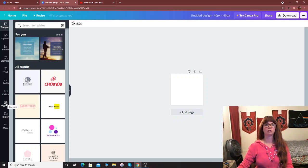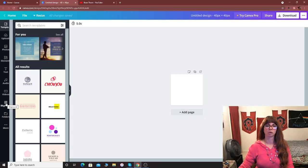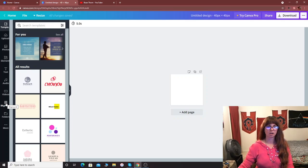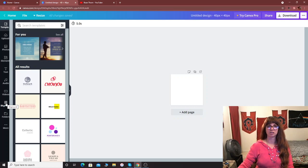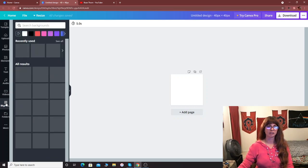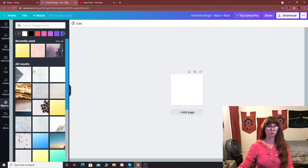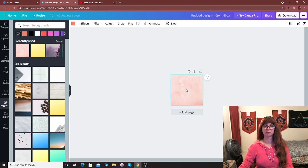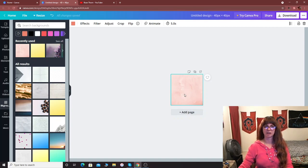Now when you make a custom emoji or a loyalty badge, you kind of want to keep the background light. Just in case someone has the chat in light mode or dark mode, it's best to stick with a light background. That way it's suitable for both. So I'm just going to go ahead and pick something in pink and that way it kind of works for both.